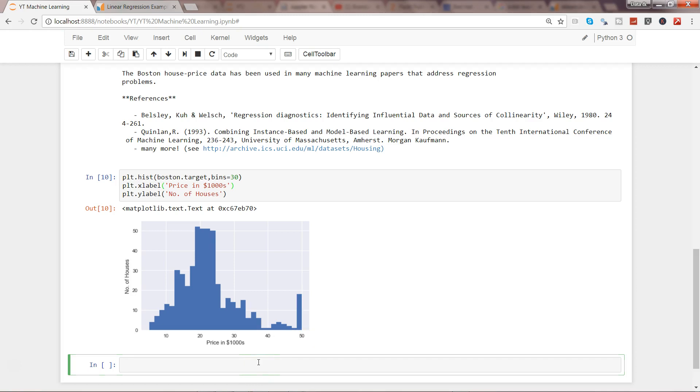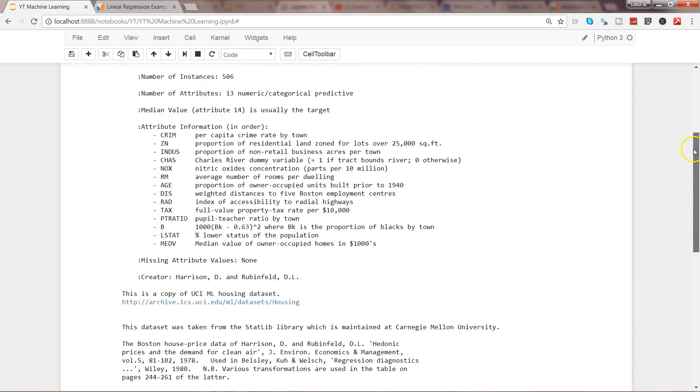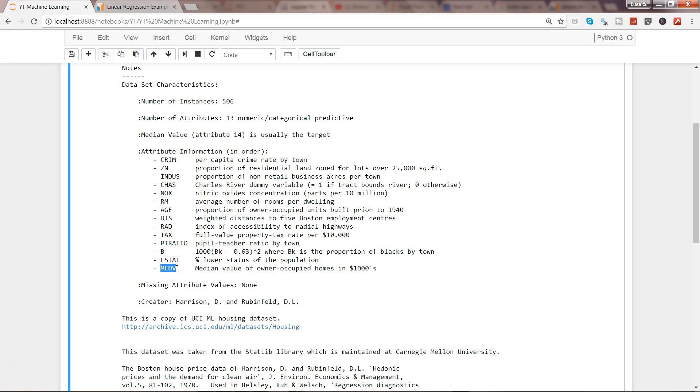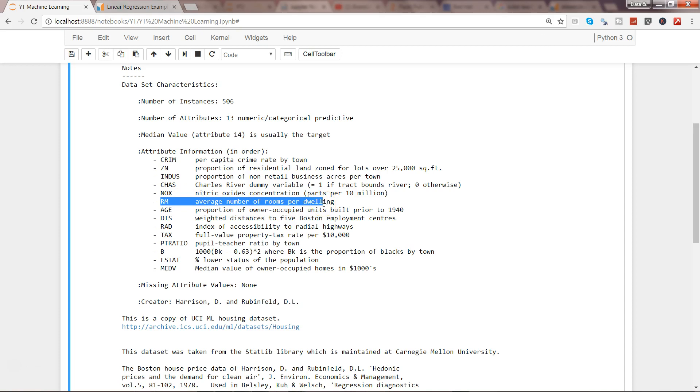After this, let's try to see the relationship between the variables. Our target variable is boston.target. Let's see one interesting property - since I've previously explored this dataset, I know that average number of rooms per dwelling is an interesting property to see the relationship, and it's quite indicative that as the number of rooms increase, the price of the house will also increase.